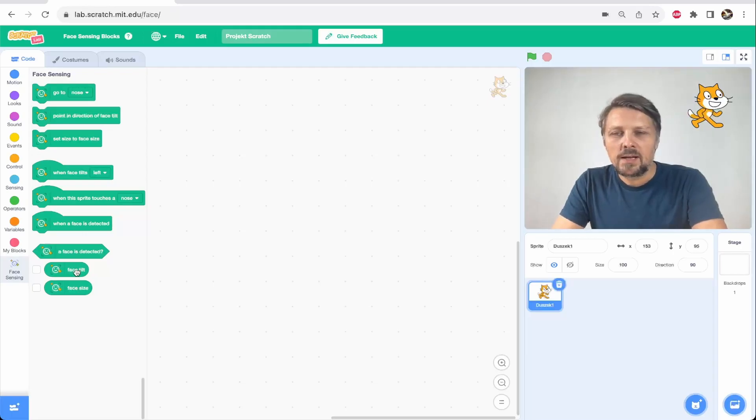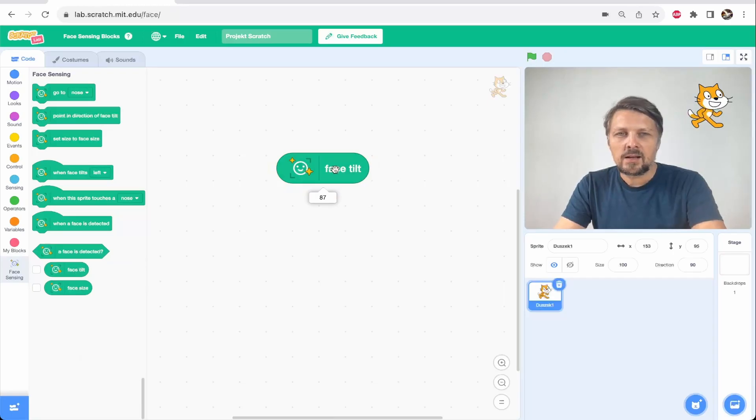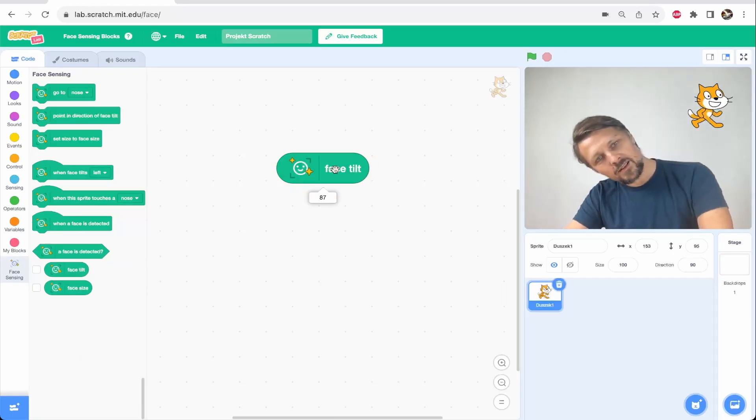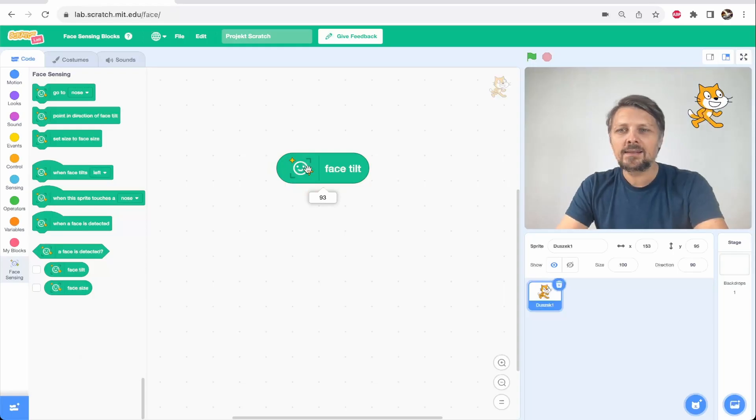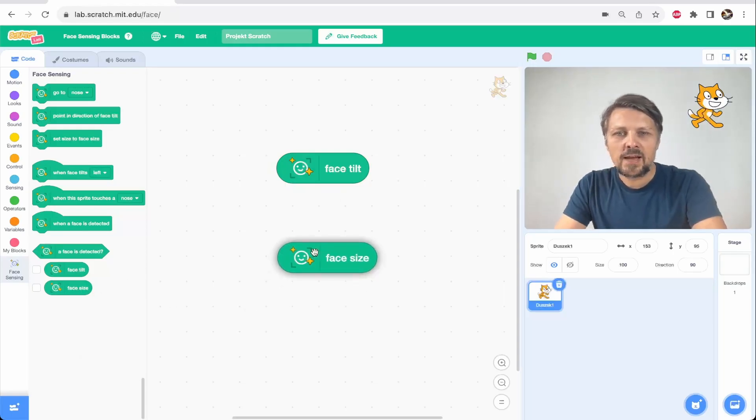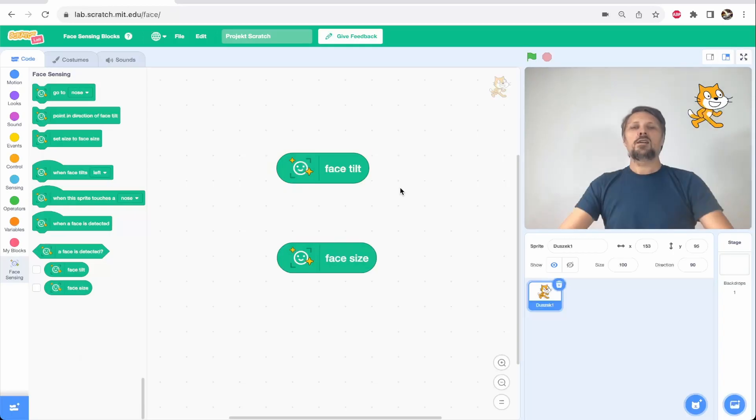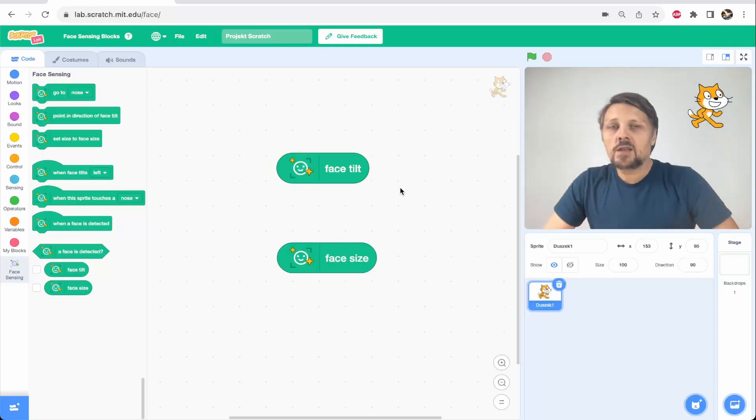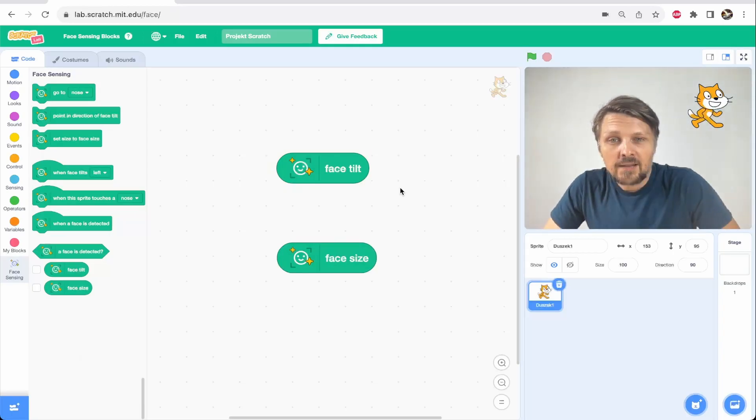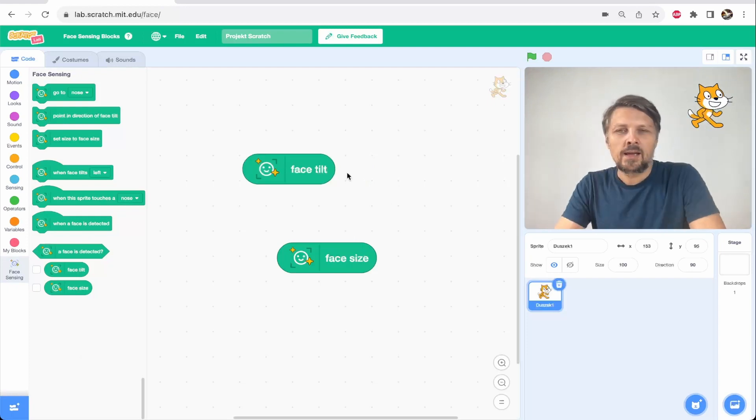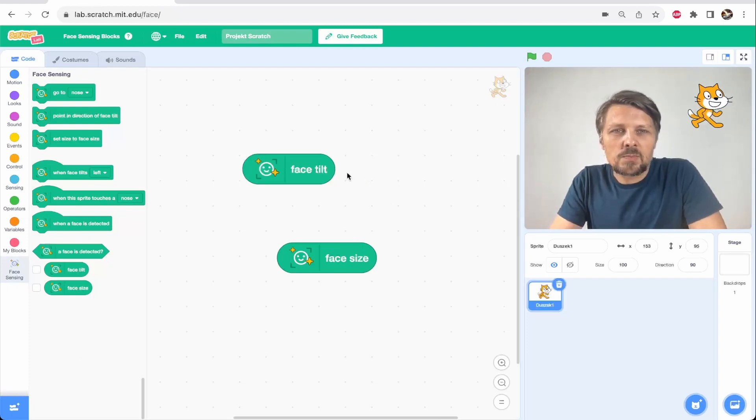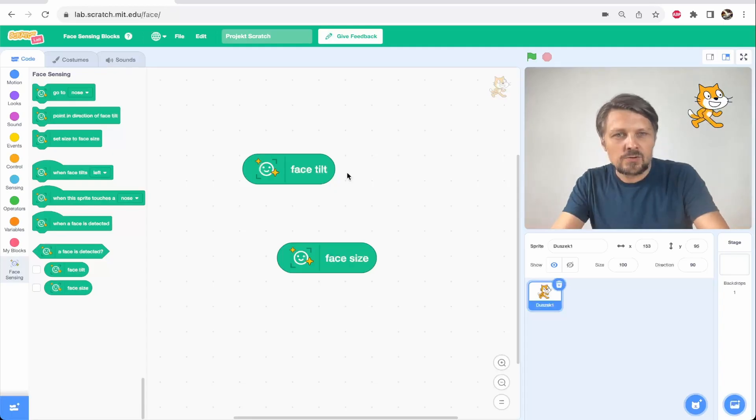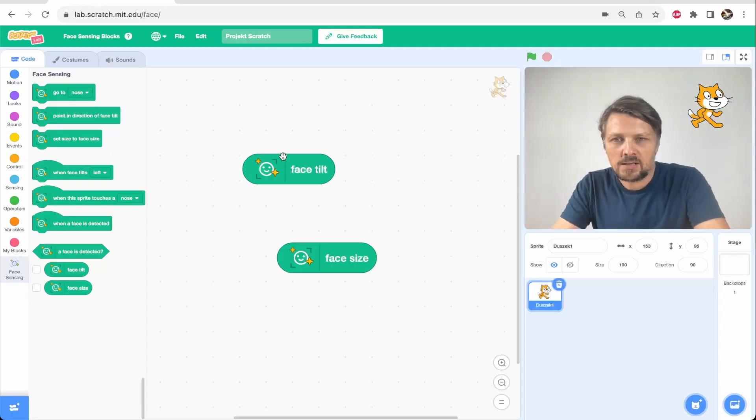For example, we have such parameters as face tilt. This is the angle that our face is tilted to and we have the parameter of face size. If my face is further from the camera or if it is closer, then the face size changes. And these parameters could be used to control our sprite and then furthermore control, for example, some kind of a game that we made in Scratch.